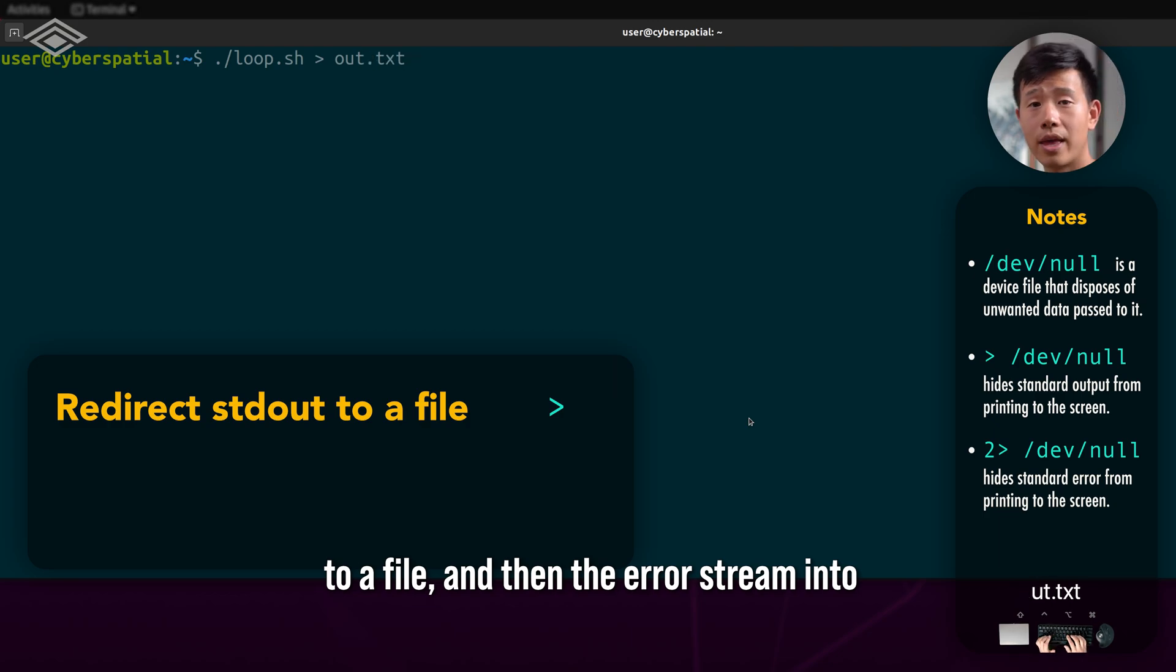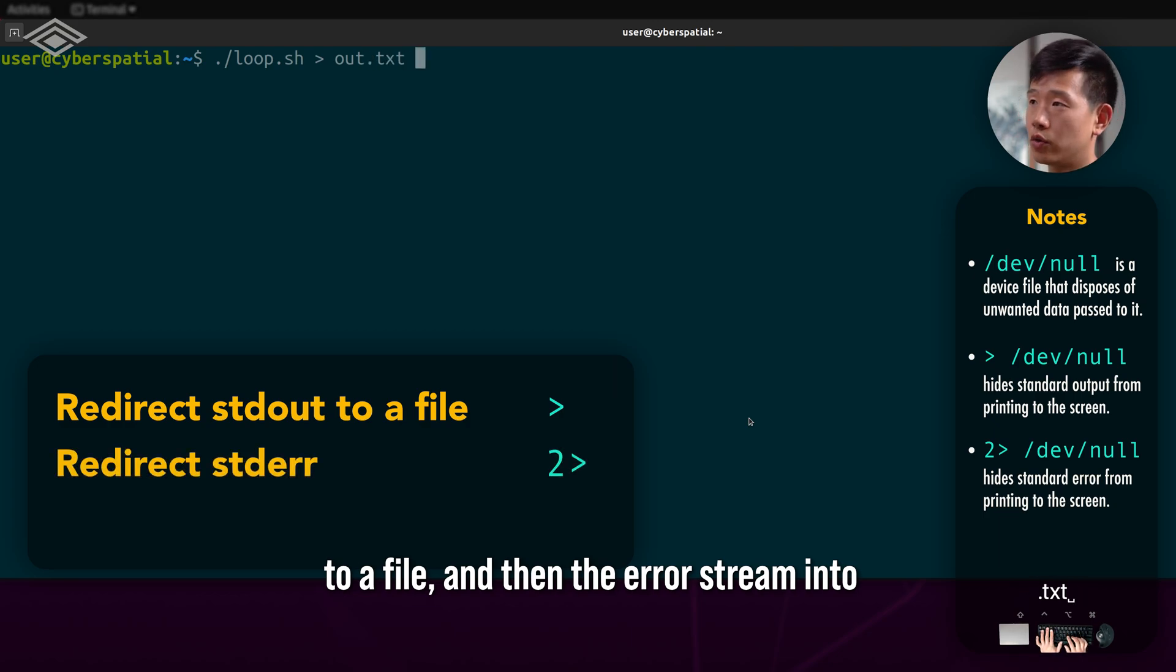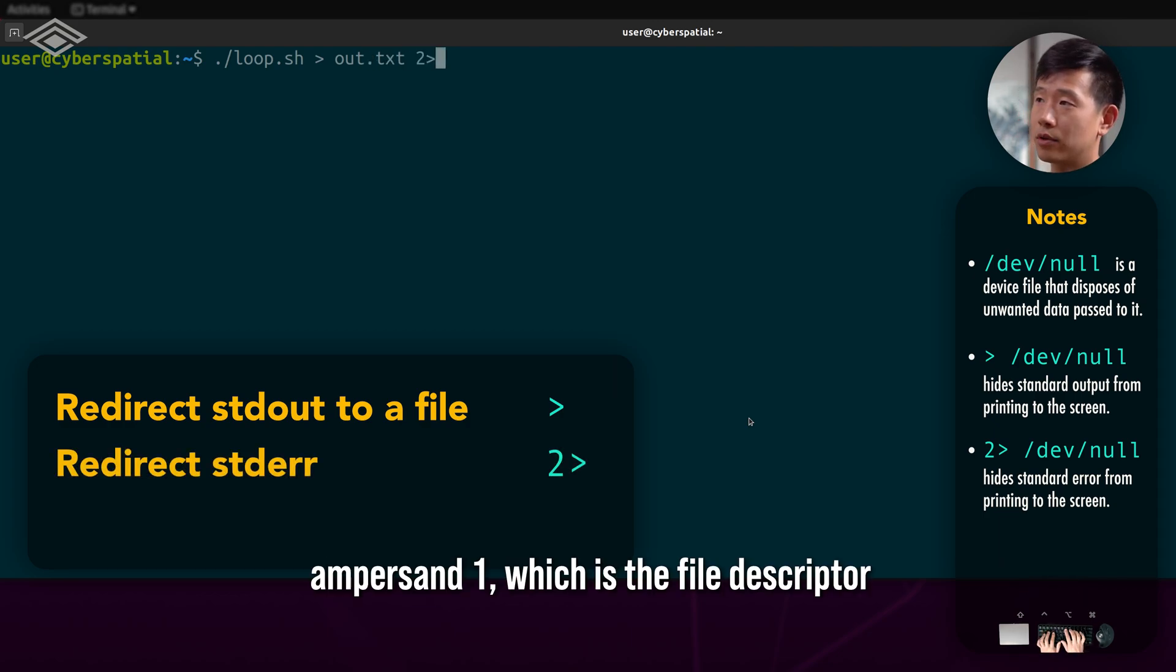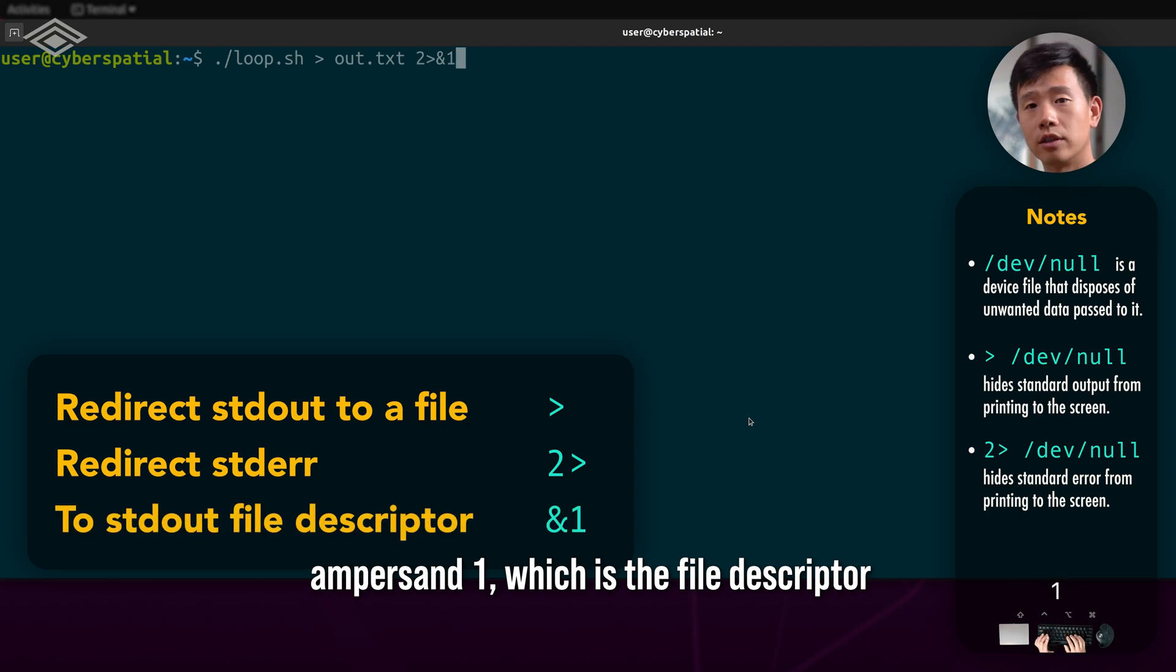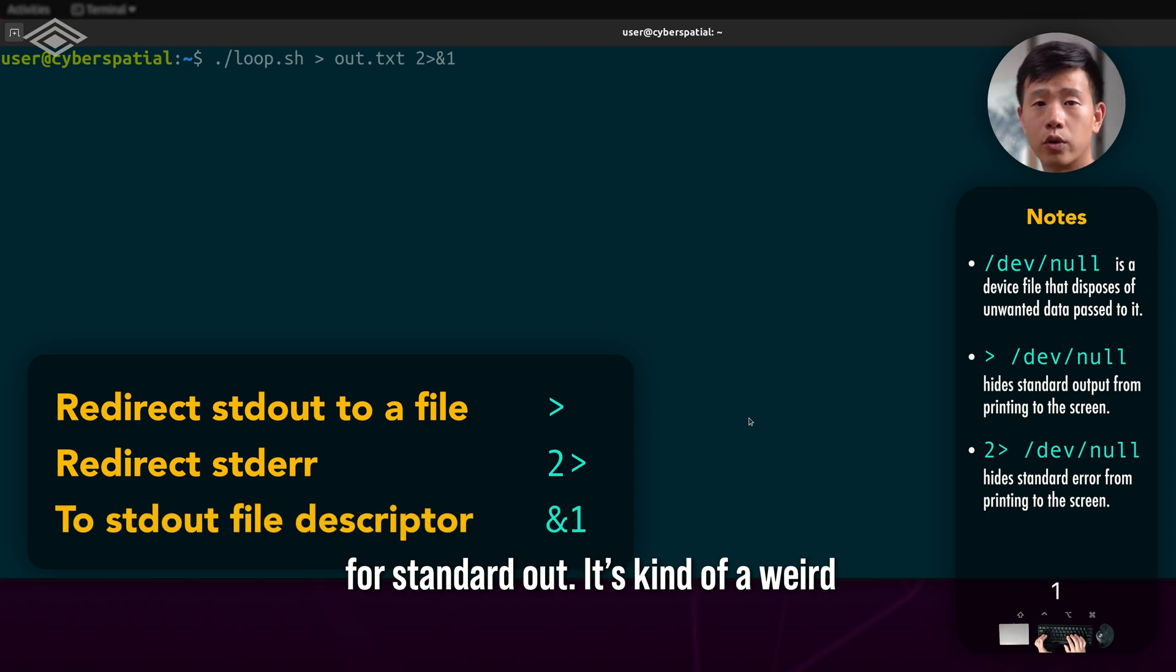And then the error stream into ampersand 1, which is the file descriptor for standard out.